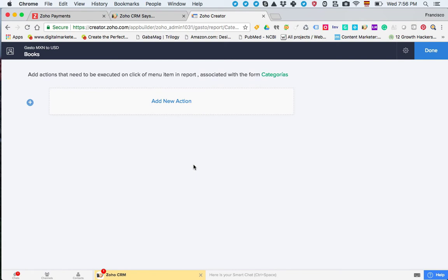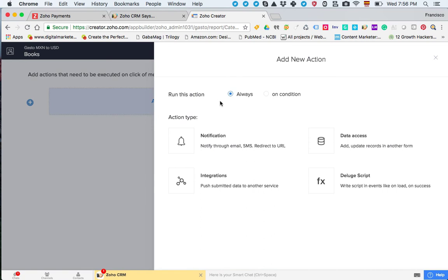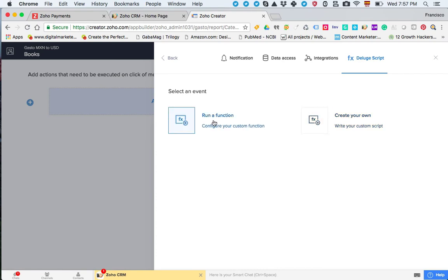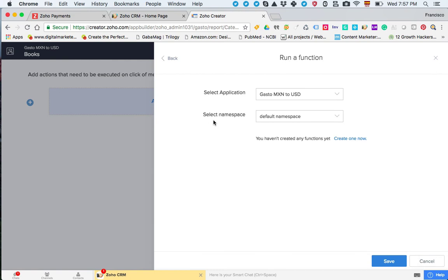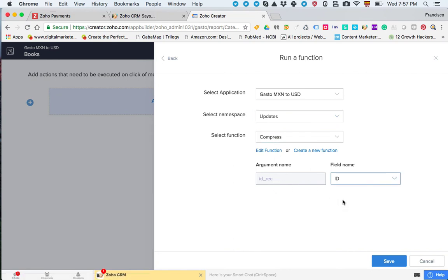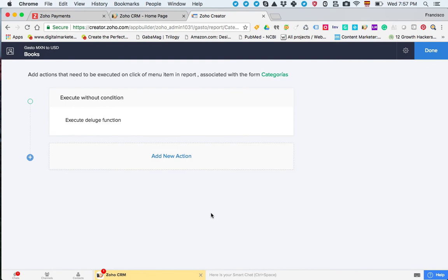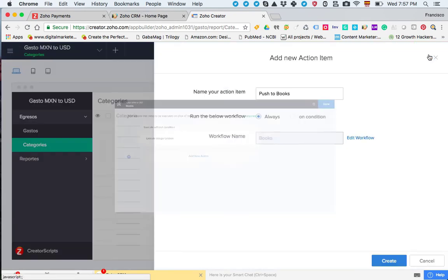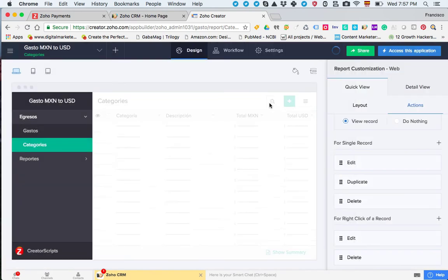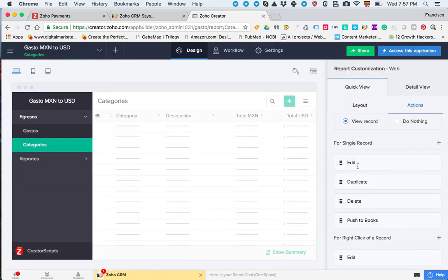This is the window that allows you to map the action to the workflow that we just created. In our case the new action is going to be a function. We're trying to run a function through a custom action. We can either create one or run an existing one that's already in the database. That's what I'm going to do. I'm going to choose one that's already there. I'm going to go to updates and choose compress, the same one that I chose before, and click ID and click Save.